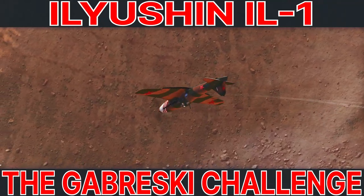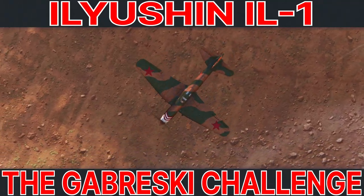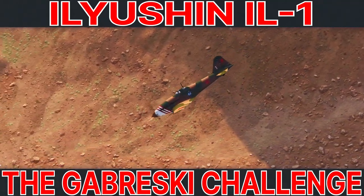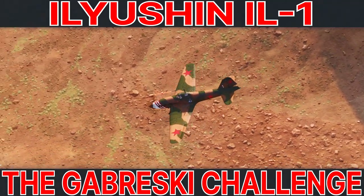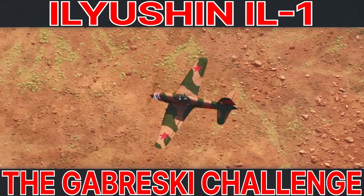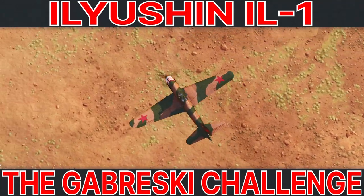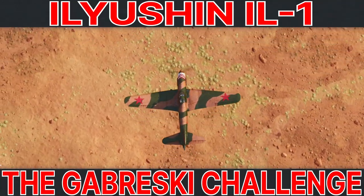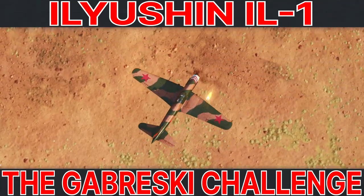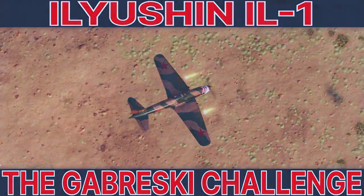Welcome to more World of Warplanes content from the Noble Cube. In this video, I'm going to be looking at the Tier VI Premium Soviet multi-role fighter, the Ilyushin IL-1.